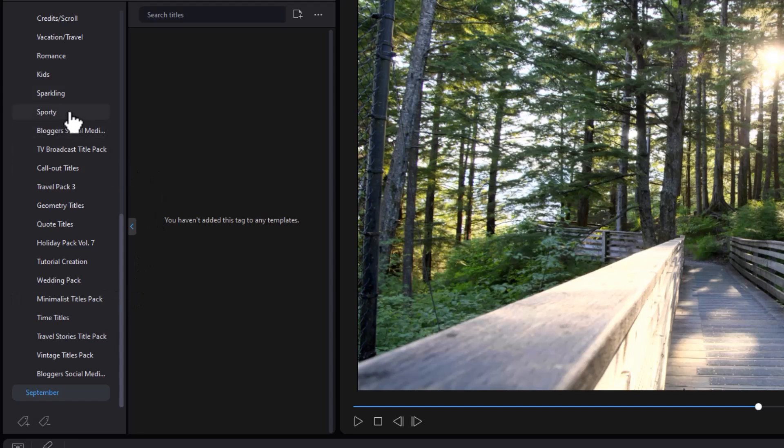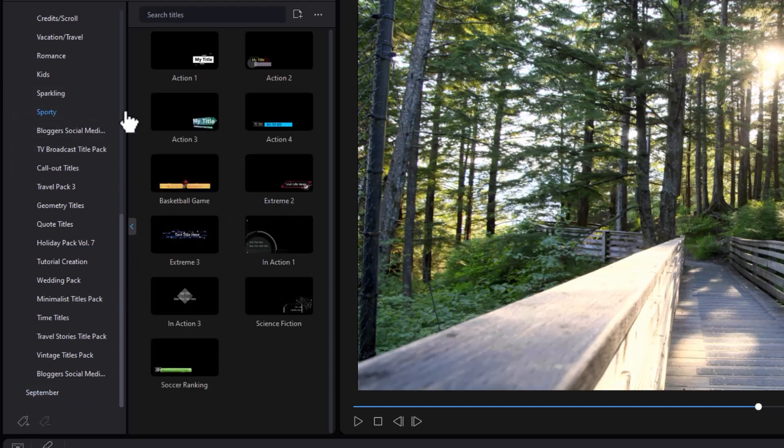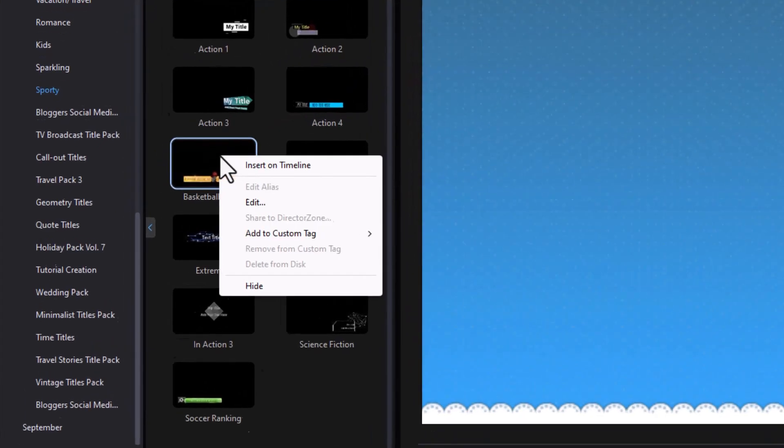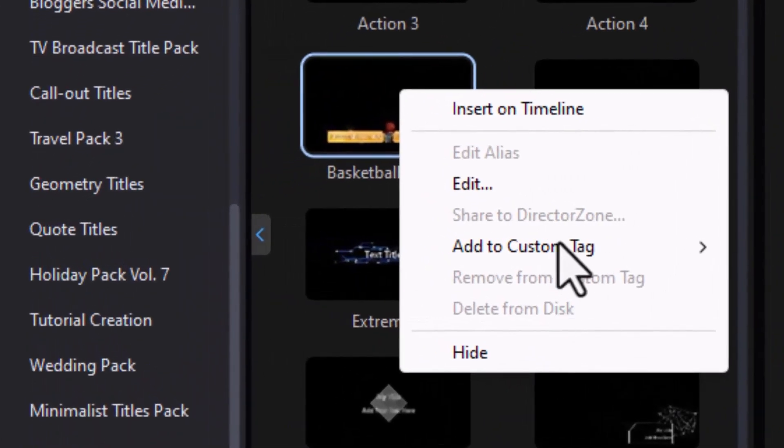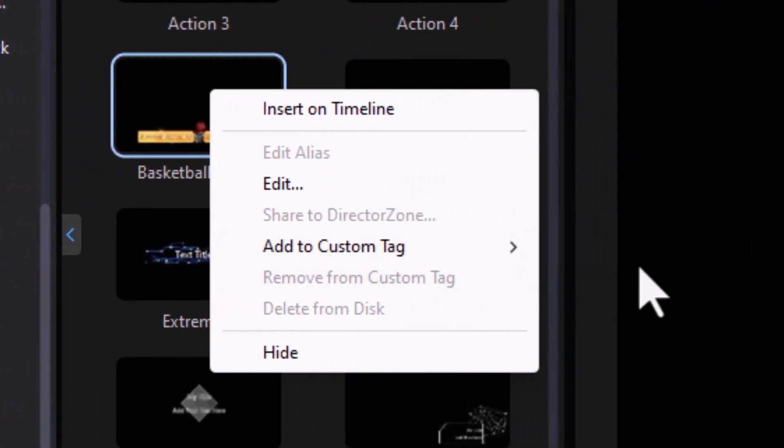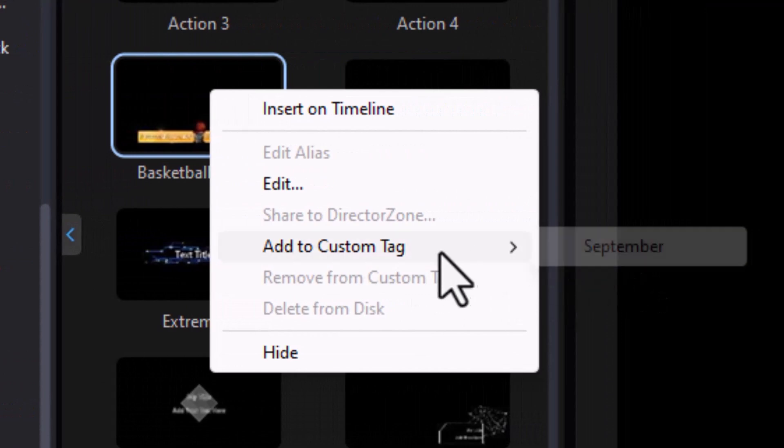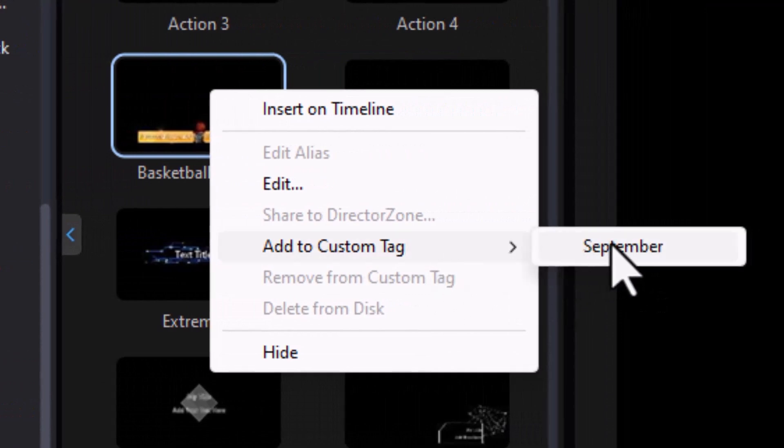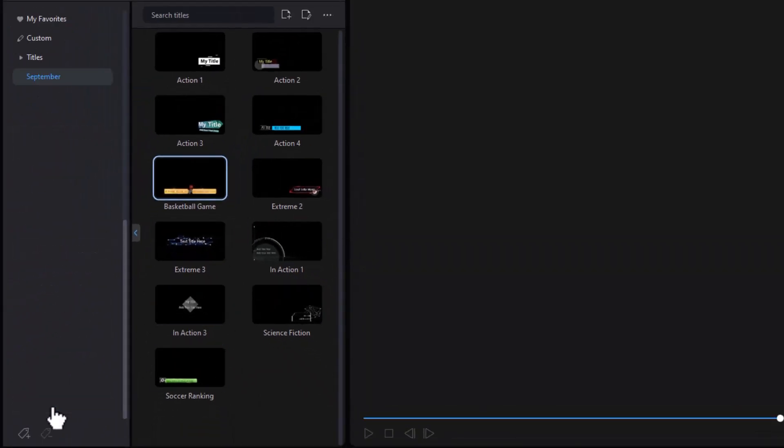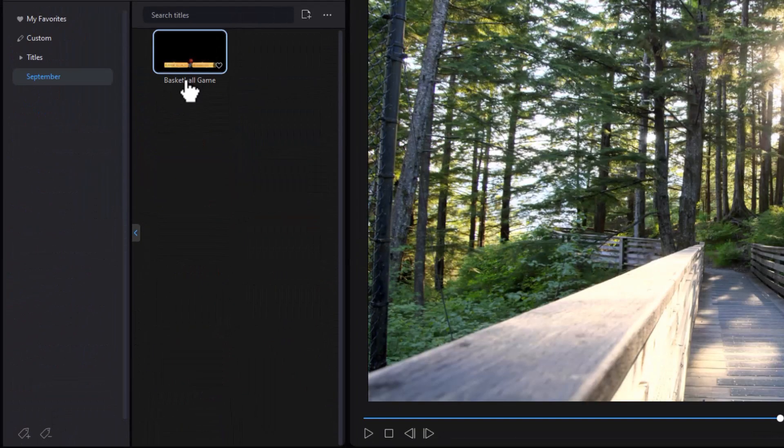Now there's nothing assigned to this particular tag. To assign something, all I need to do is click on one of the ones I want and I can either right click and choose add to custom tag and it will give me the tag I just created and now it's added. If I click on September, that's all I see.